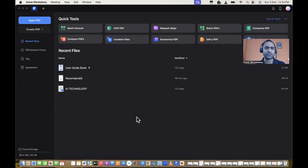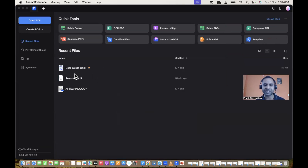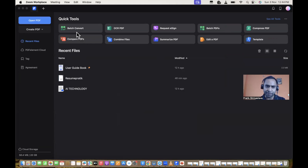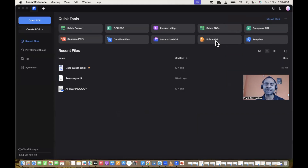After you finish setup, you will have a very simple interface where you can see all the options I was discussing earlier. Your recently worked-on PDF files will be listed here. You can see options like batch convert, OCR, PDF request e-sign, batch PDF, and most importantly, 'Edit a PDF'.